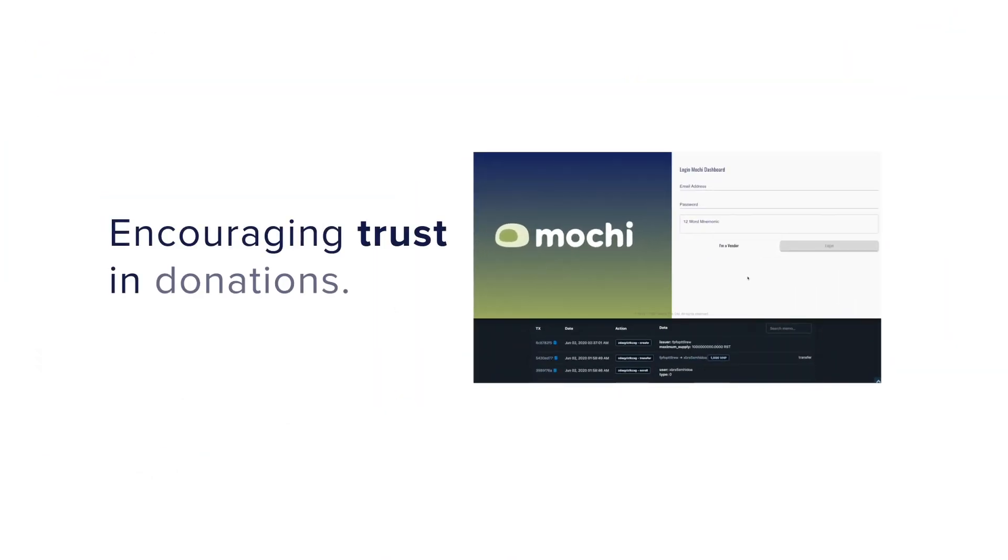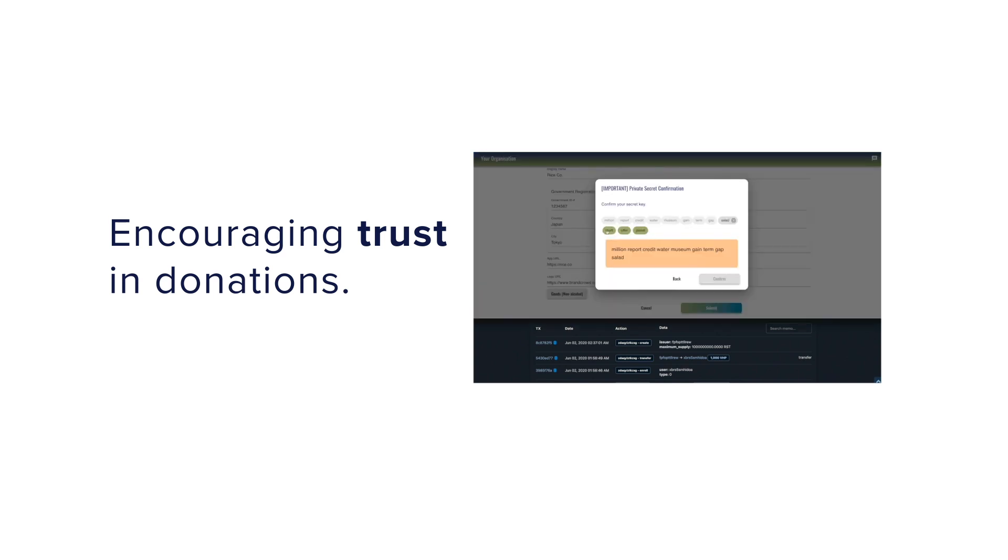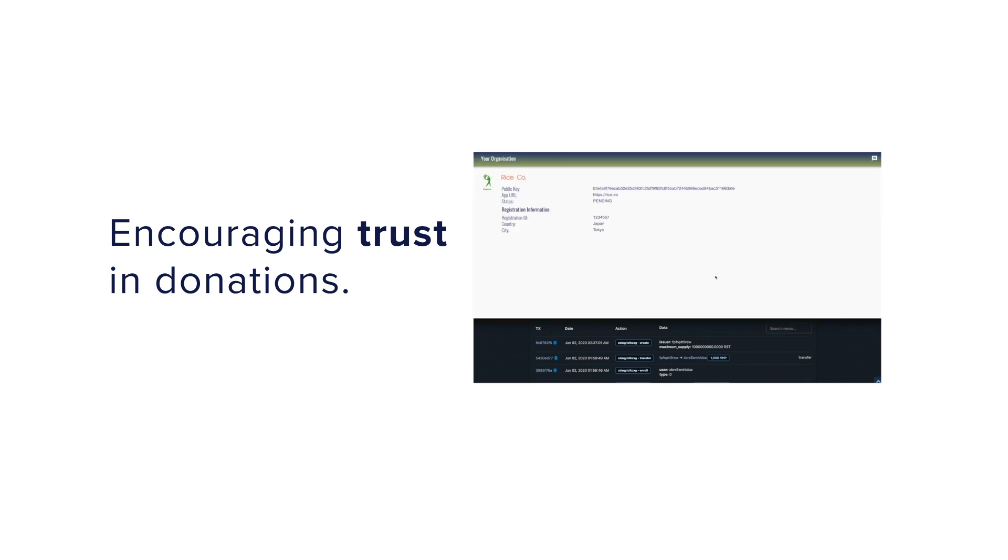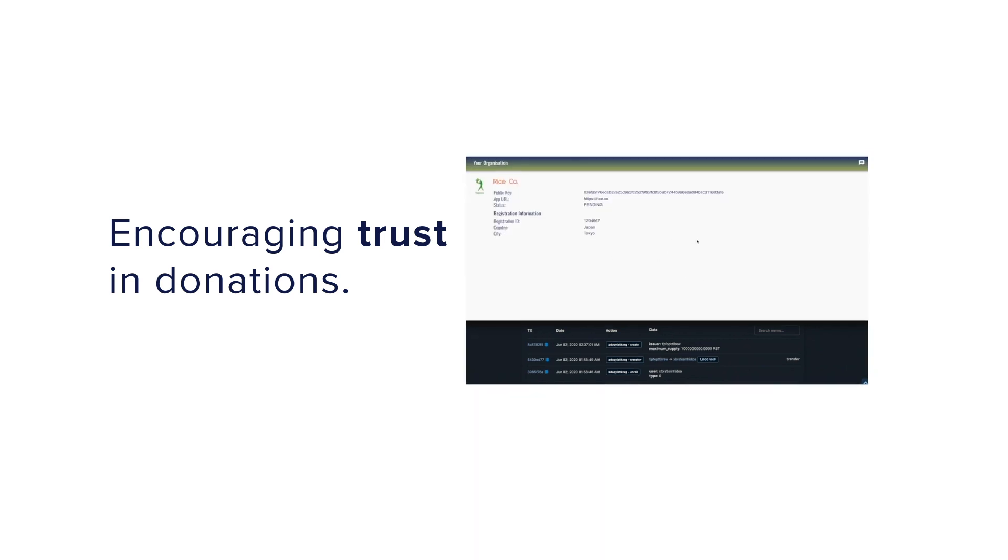Mochi is a COVID-19 relief donation system where we can track donations from donors to recipients to how the recipients are actually utilizing them.